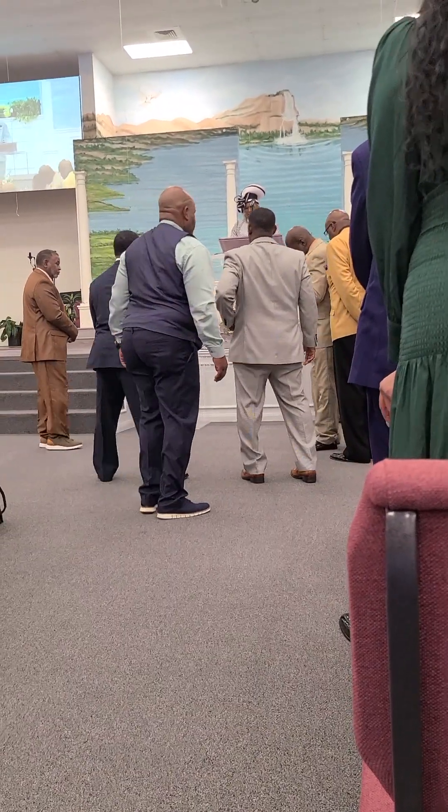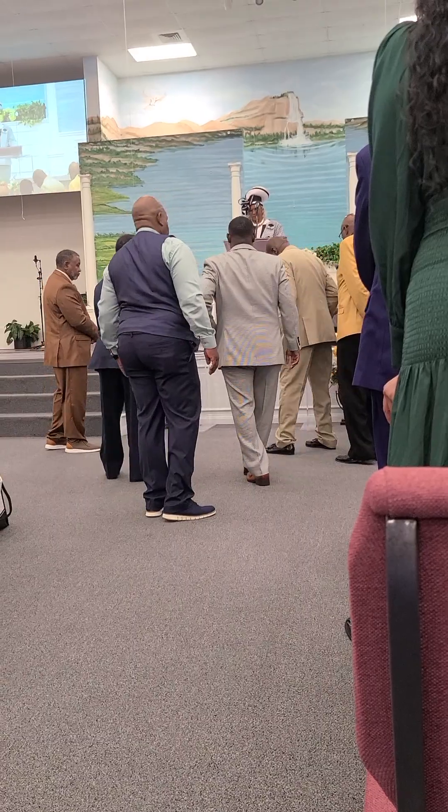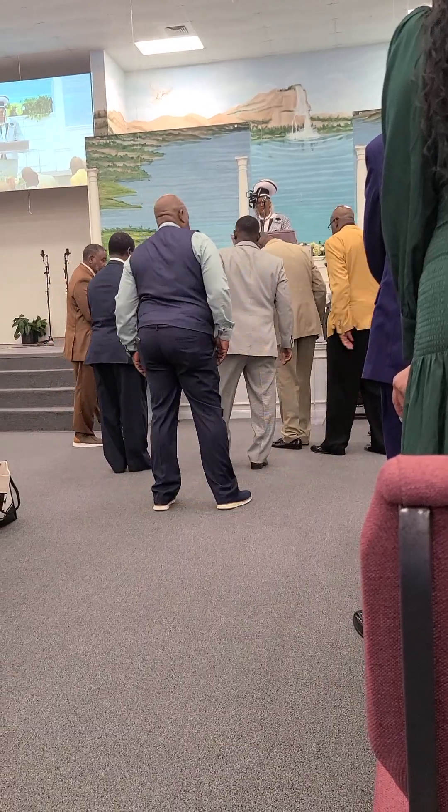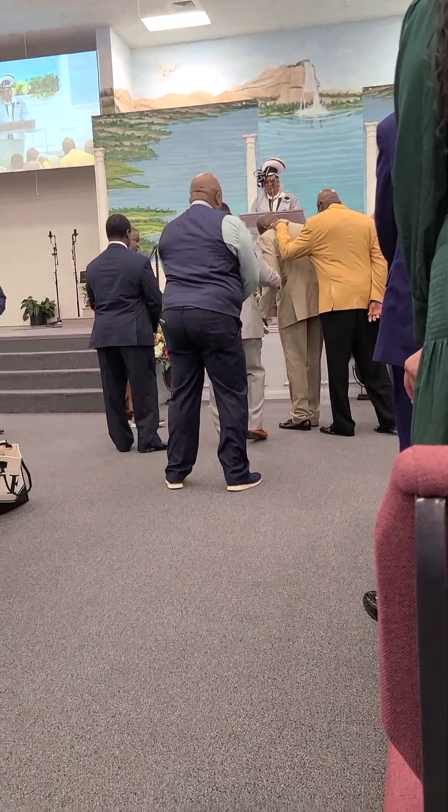Father God, let us walk closer to you, Jesus, Jesus, the sweetest name we know, it's Jesus.